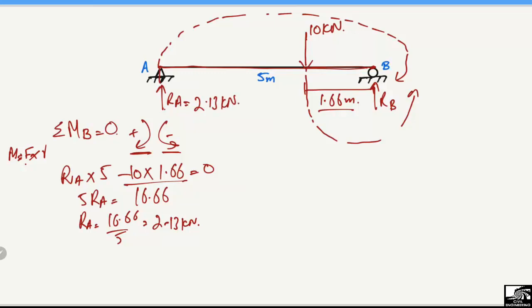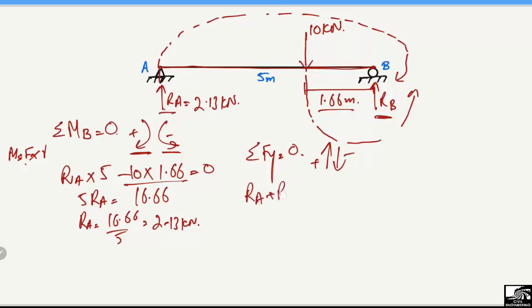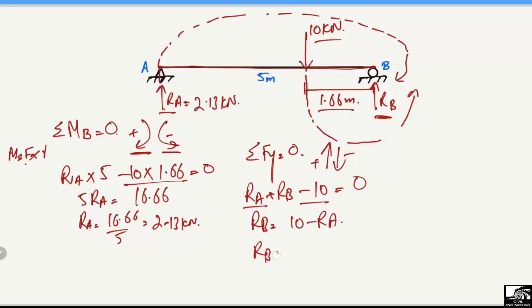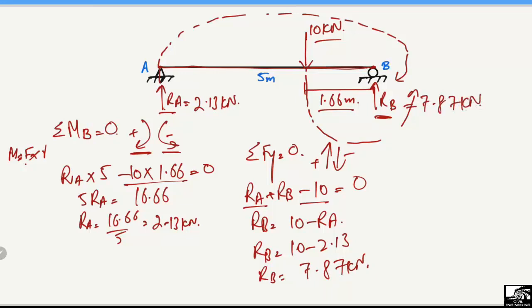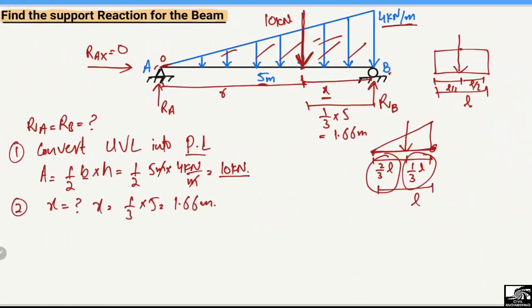To find R_B, we use the equilibrium equation ΣF_vertical = 0, taking upward forces as positive and downward forces as negative. The upward forces are R_A and R_B; the downward force is 10 kN. So: R_A + R_B − 10 = 0, giving R_B = 10 − R_A = 10 − 2.13 = 7.87 kN. Therefore R_B = 7.87 kN.